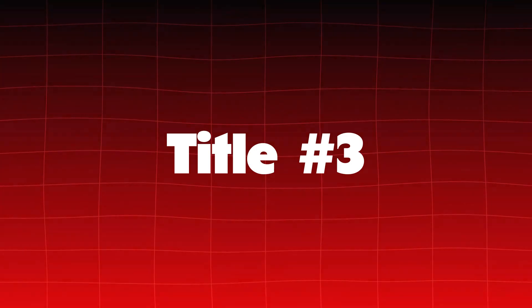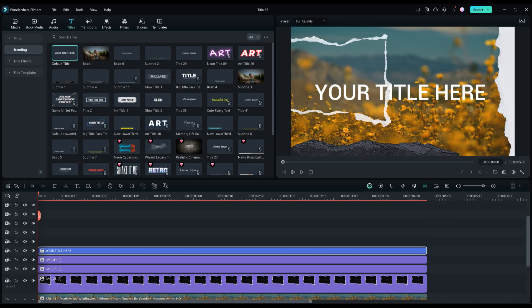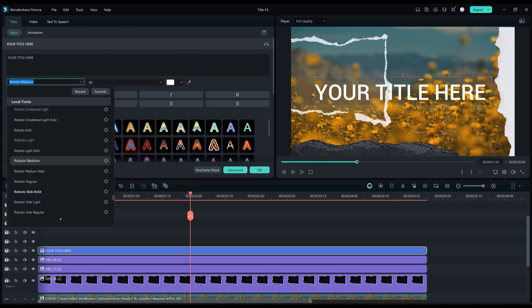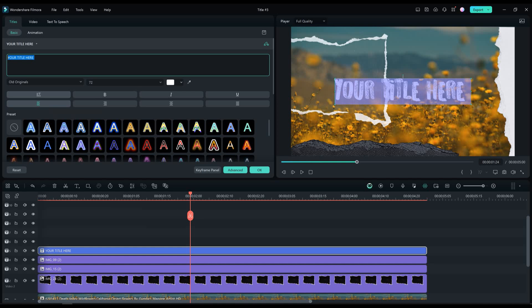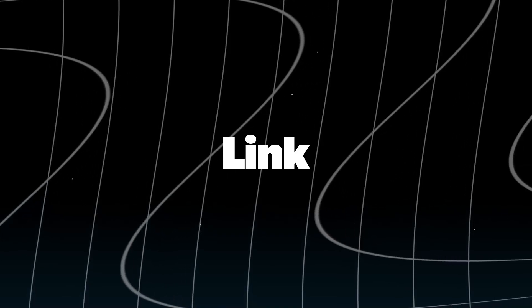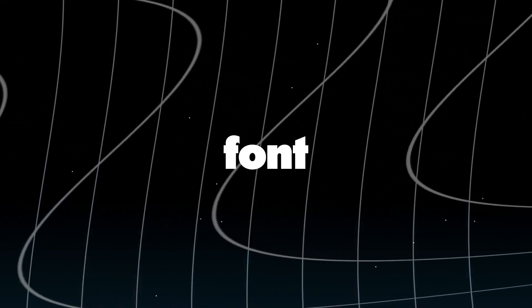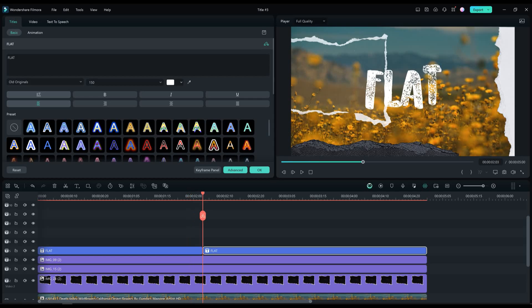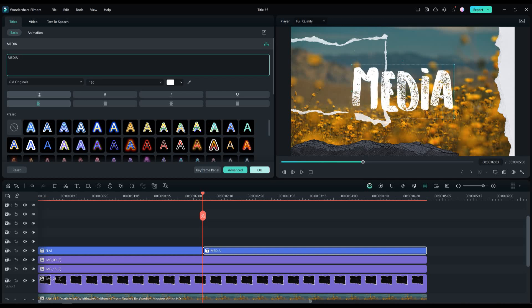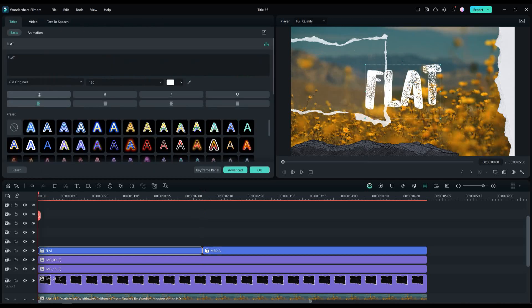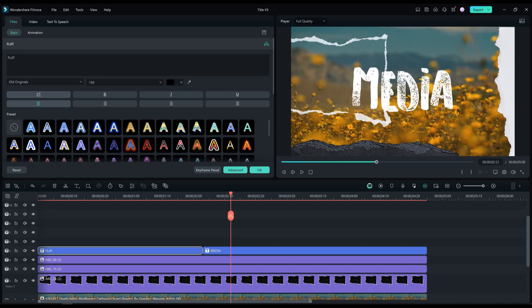Title number three. Drag and drop the default title on the timeline. Change the font to old originals. Type in the text layer flat. As well change the size of the font to 150%. Slice the text layer in the middle like I did. Now in the second text layer, I'm gonna type media. Let's change both font colors to black in the text layers.